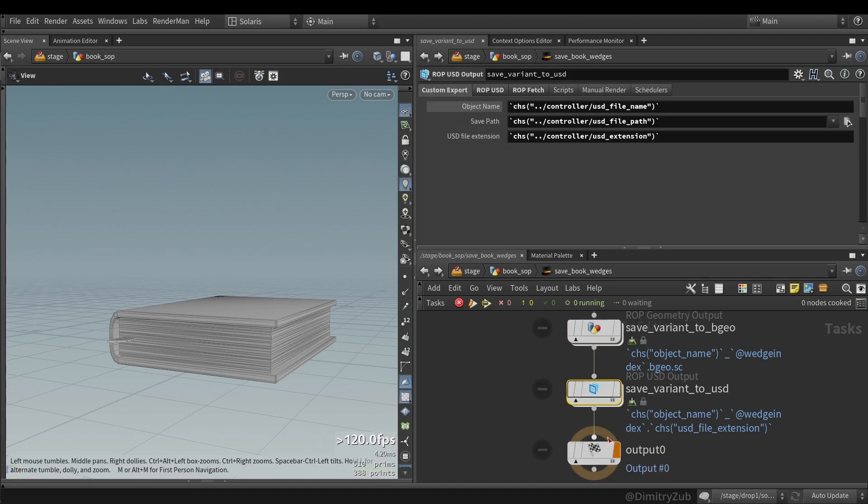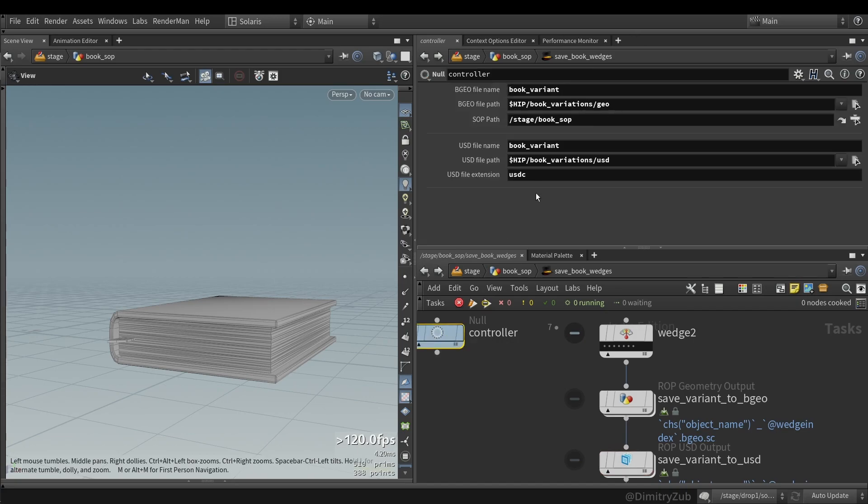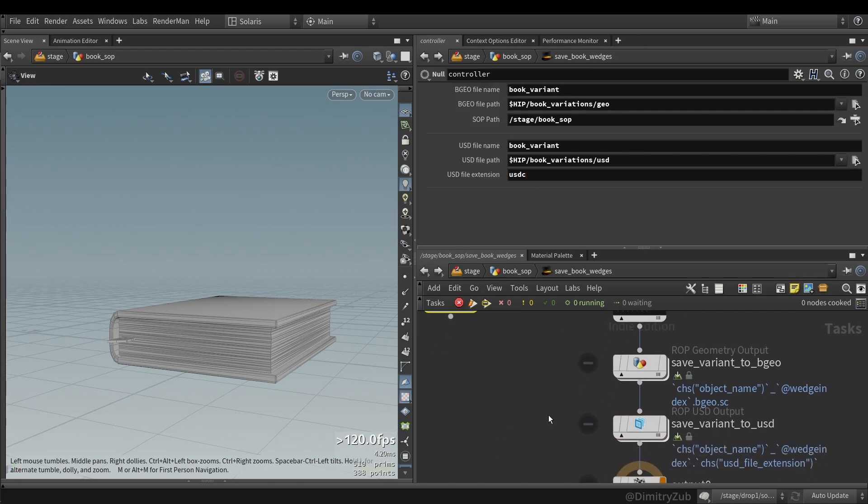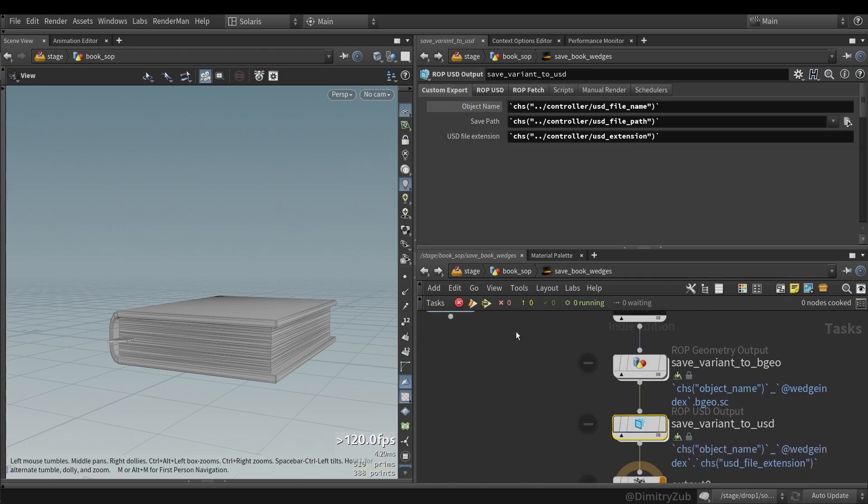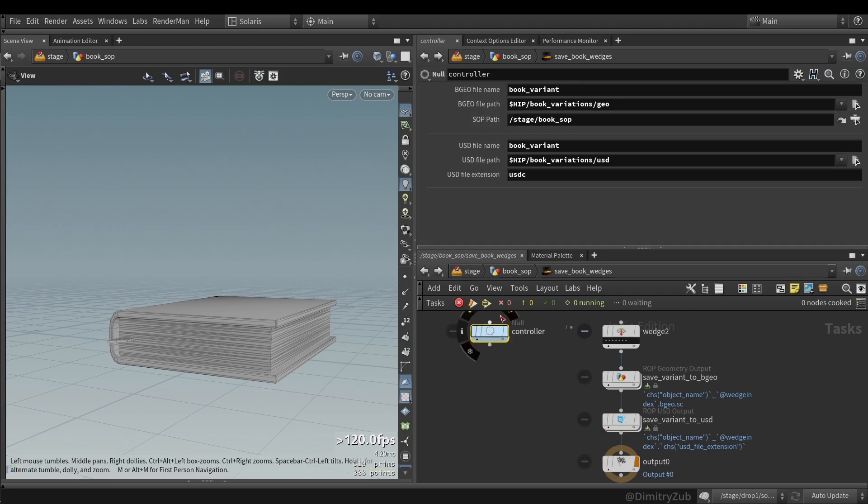Close to the ROP USD output, but here I have only one additional field which is the extension file which comes from here. And the way for me it's personally beneficial to have a controller, because I can from one place change something and it will update in the nodes at the same time.